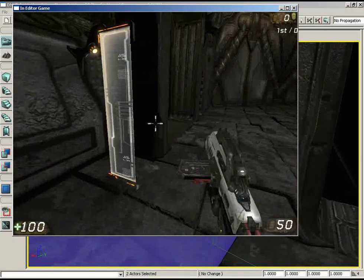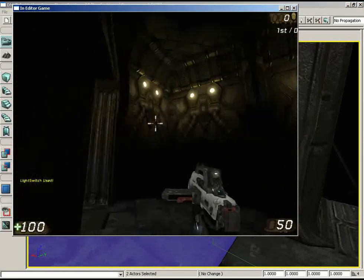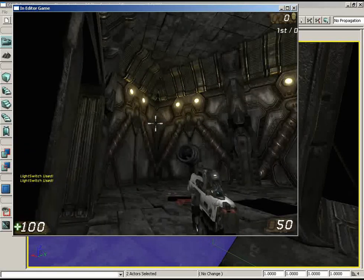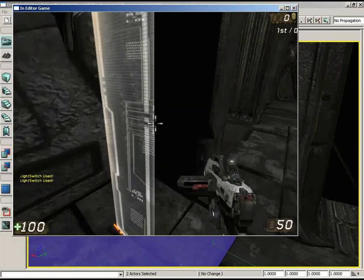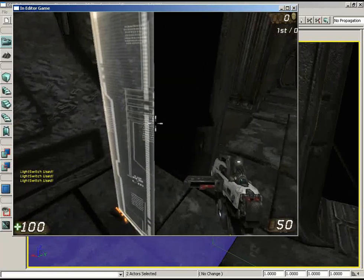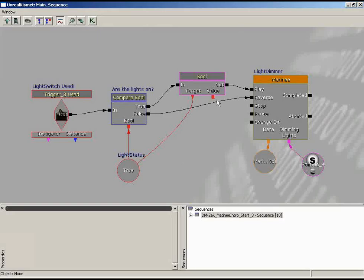We come in, hit the switch, and the lights go out — looking good. Hit the switch again... but now we're stuck. Nothing happens. That's because while we have a system to set the light status from true to false, we don't have any way to set it from false back to true.